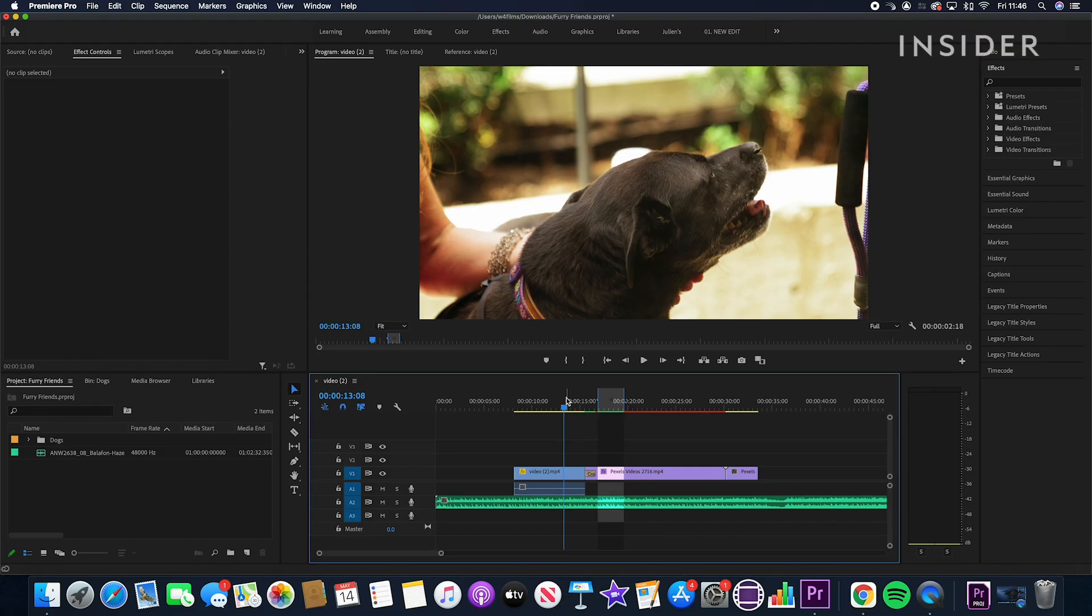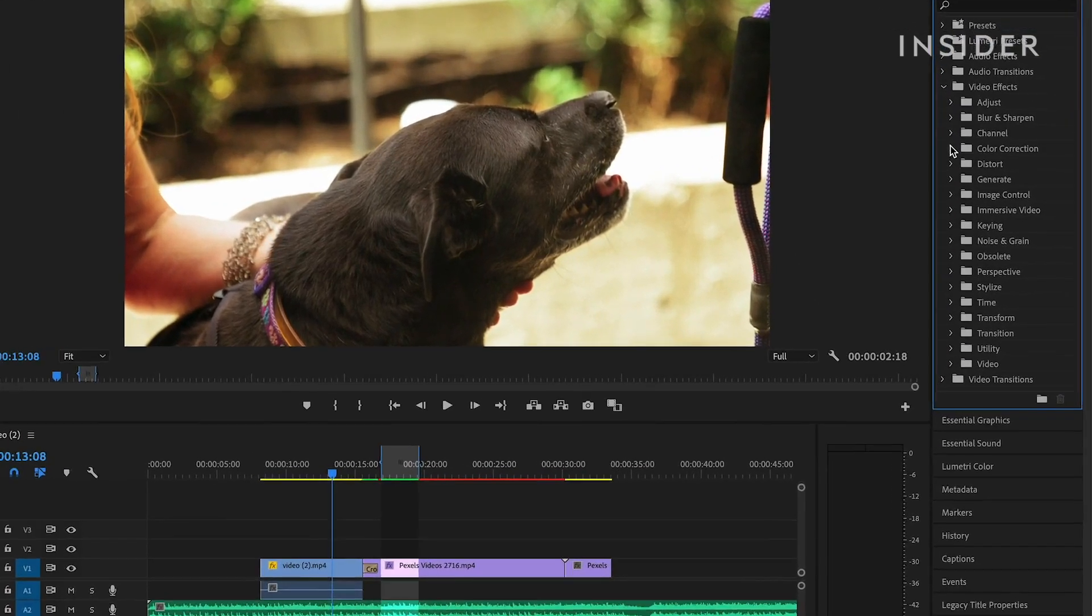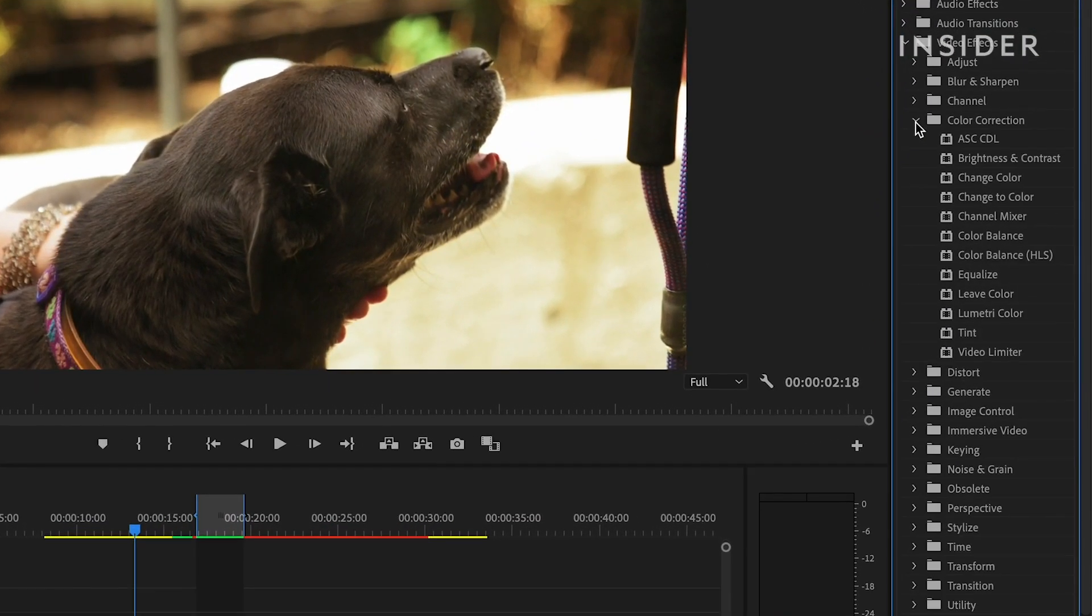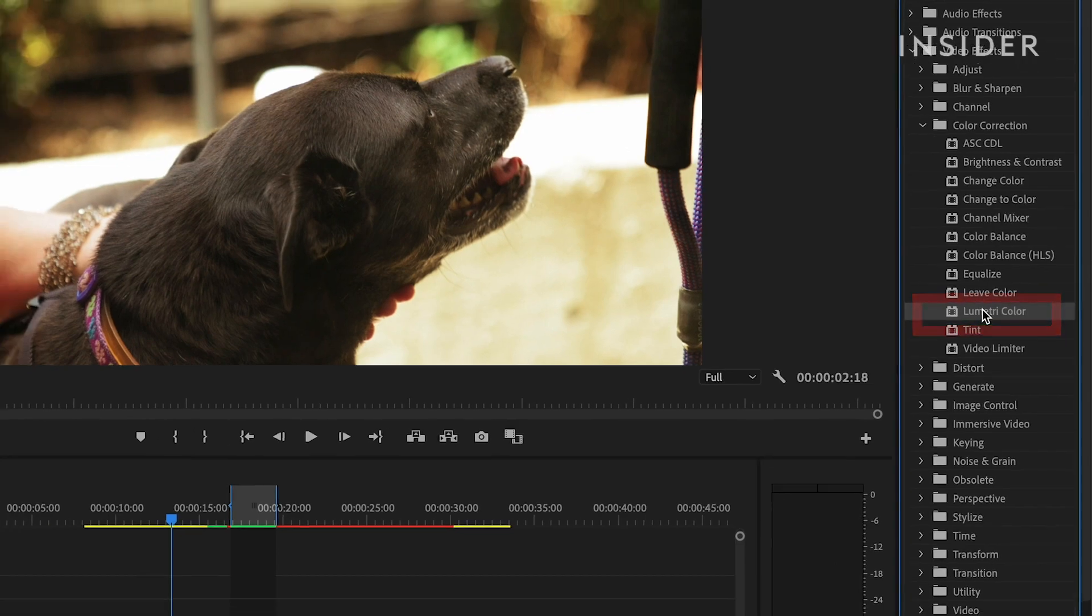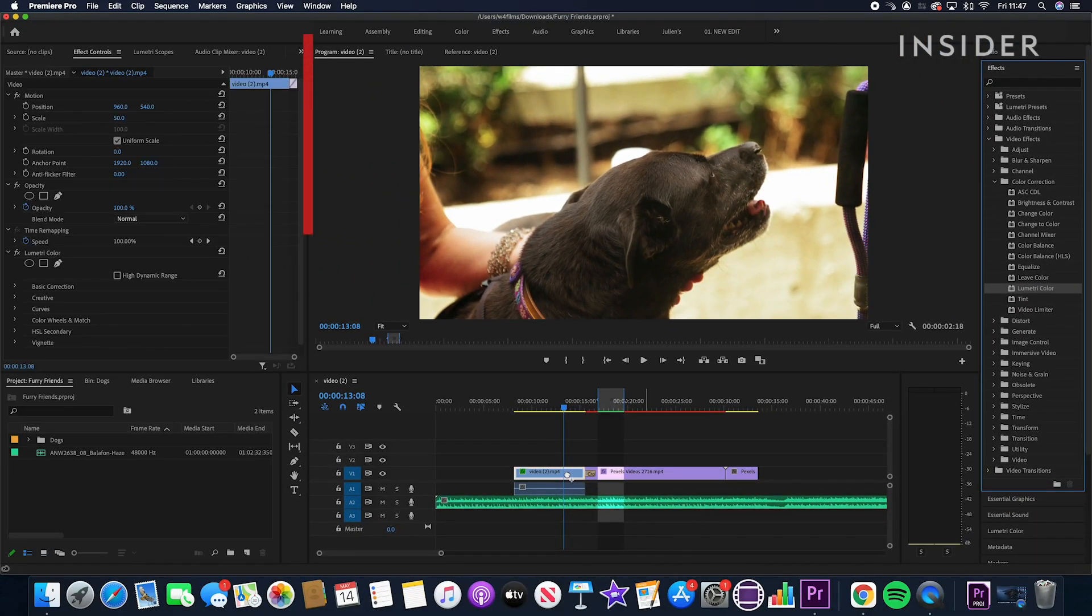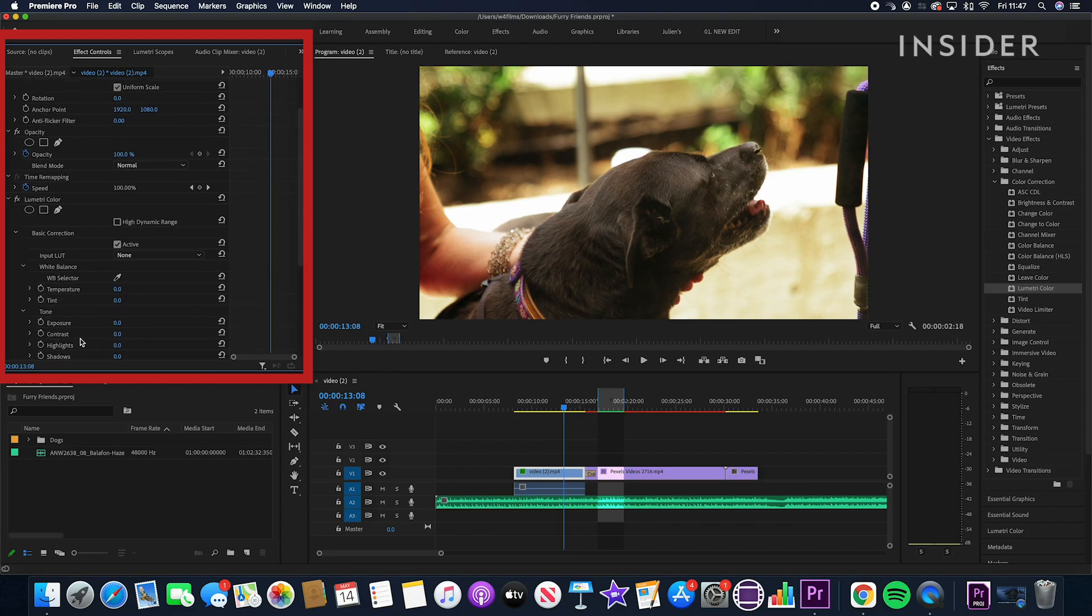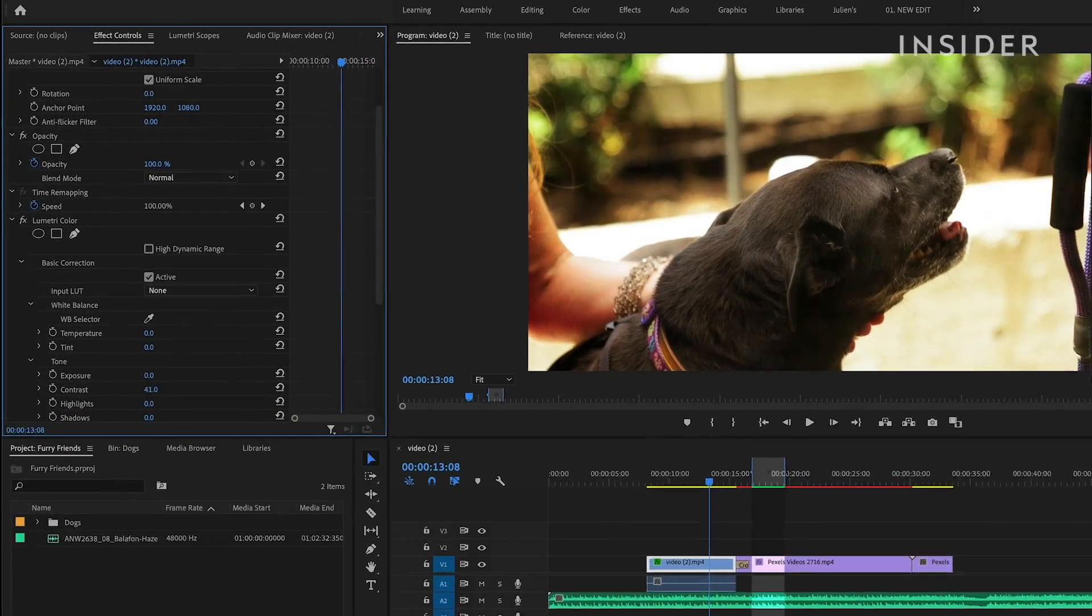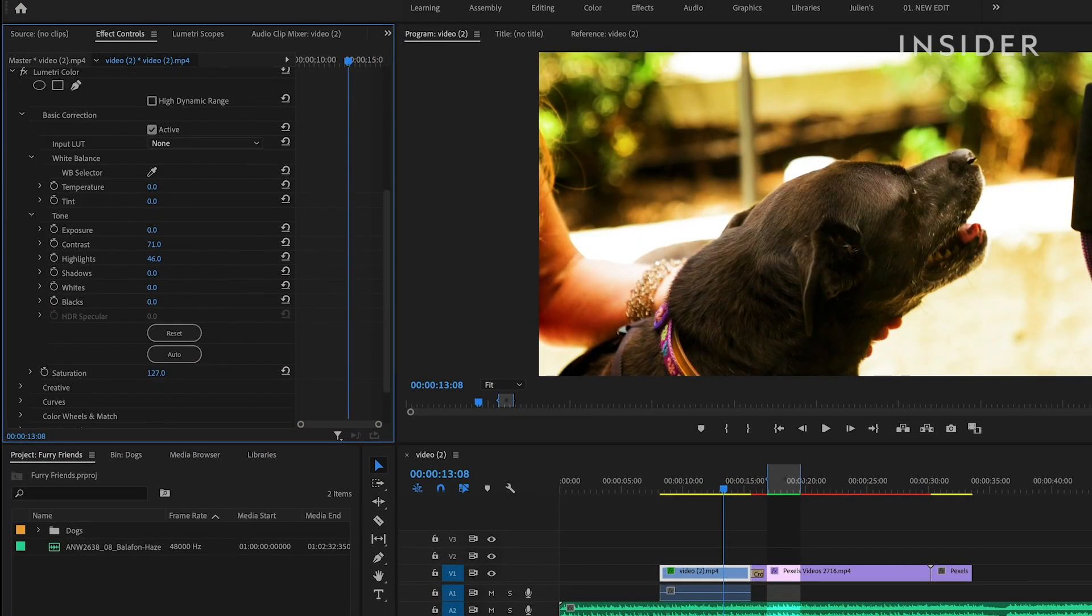Color adjustments can be made using the Lumetri Color effect. Find Lumetri Color under Color Correction in Video Effects and click and drag onto a clip. Under the Effects Control panel, you'll now be able to make all your color adjustments to this clip, including Contrast, Saturation, Temperature, and many more.